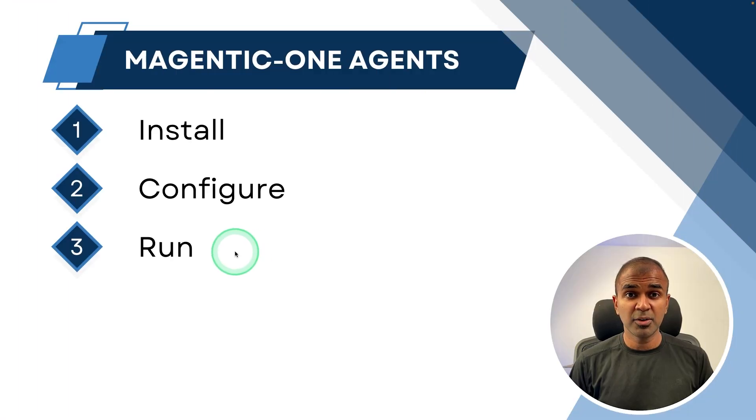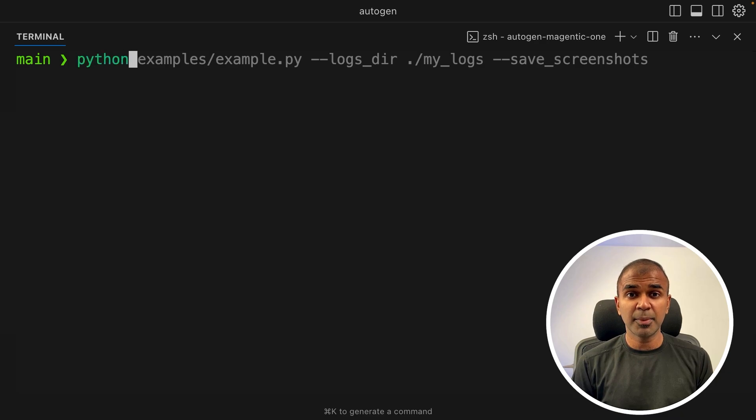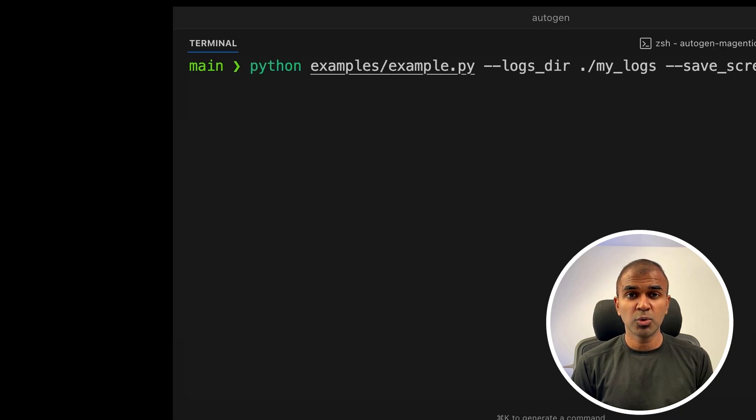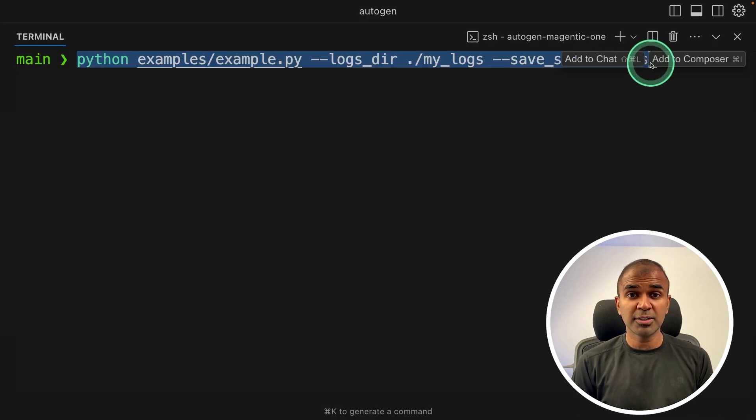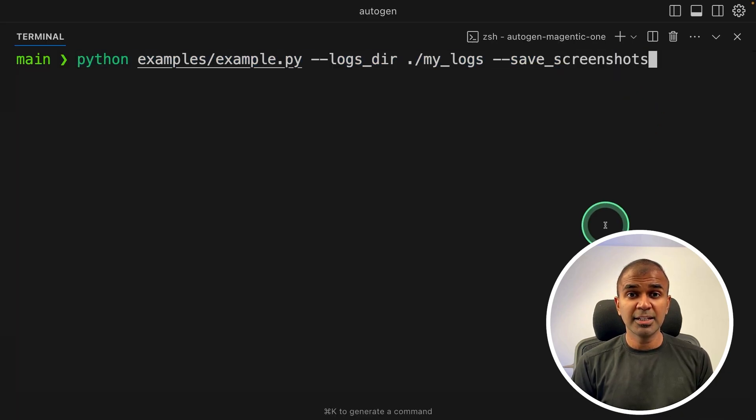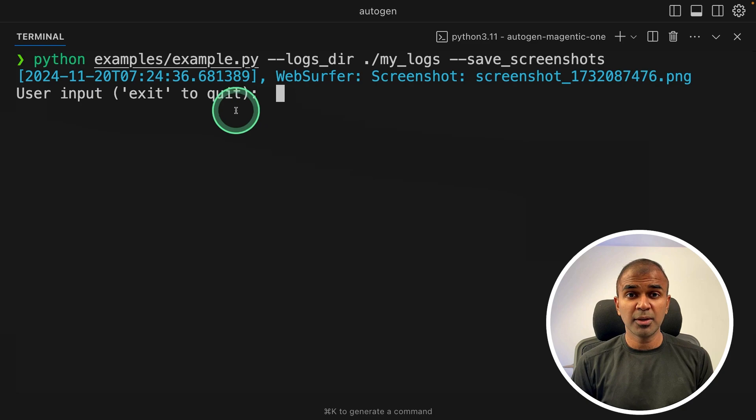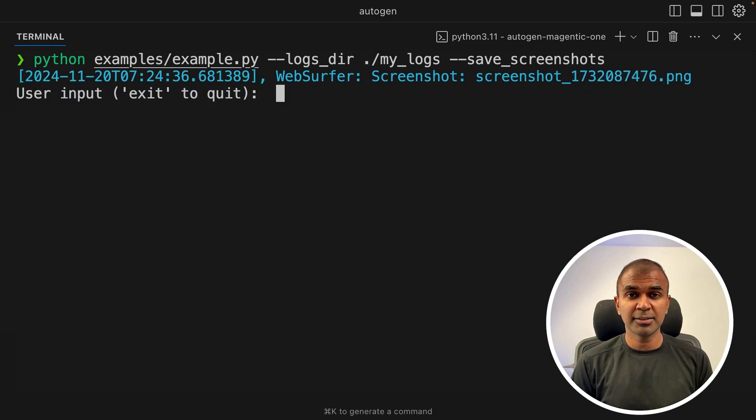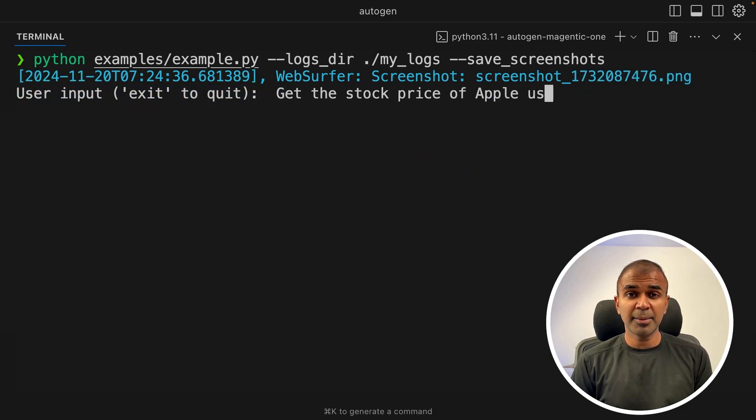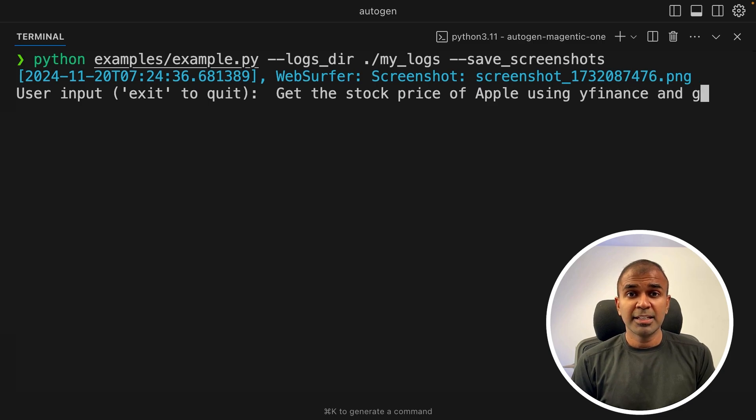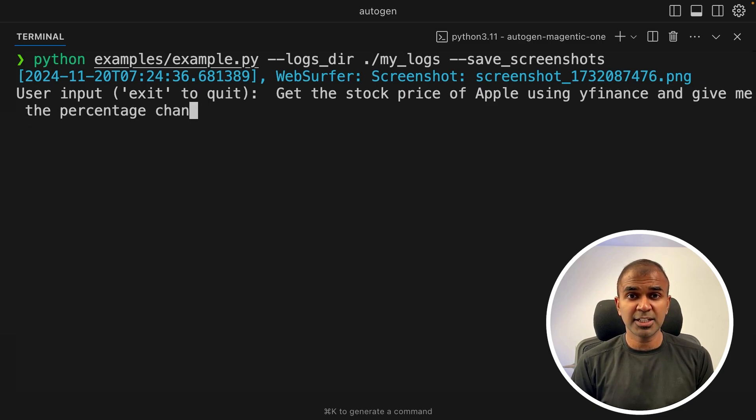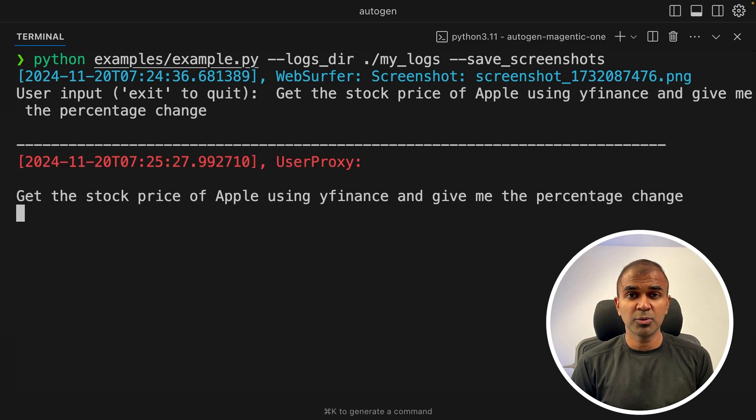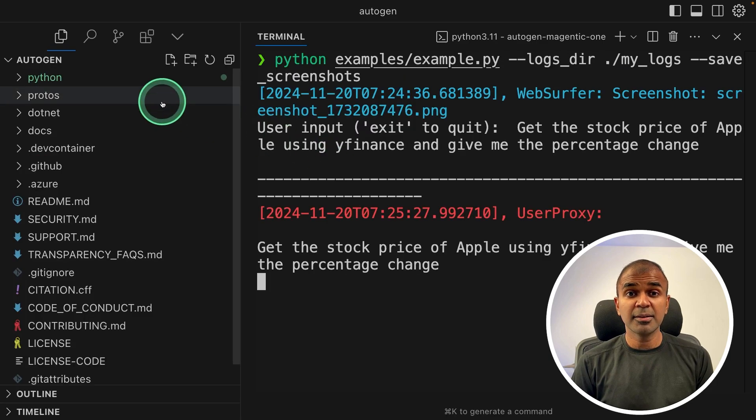Step 3, running the application. Just type python example, this whole command, and then click enter. Now it's asking me to enter the task. So I'm going to say get the stock price of Apple using Yfinance and give me the percentage change. Now it's processing the request.